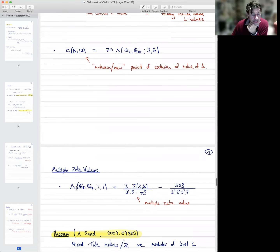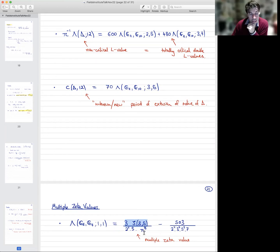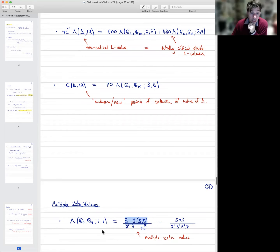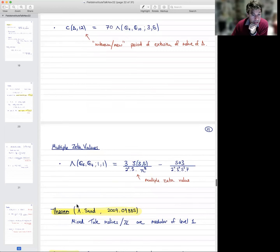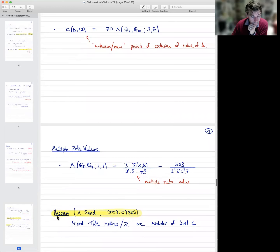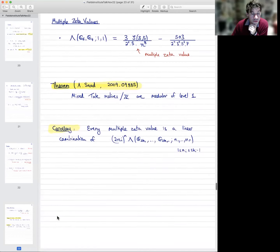We also get multiple zeta values. Here's another example: if I take a different double L-value at the point (1,1), I get a non-trivial multiple zeta value ζ(3,5). In fact, this gives you a Lambert series expression for this multiple zeta value, which is new and was worked out by my PhD student Alex Saad. Here is his theorem from his PhD thesis a few years ago.